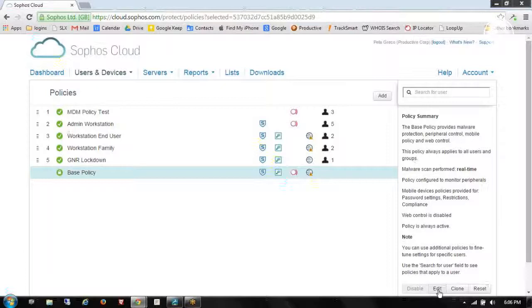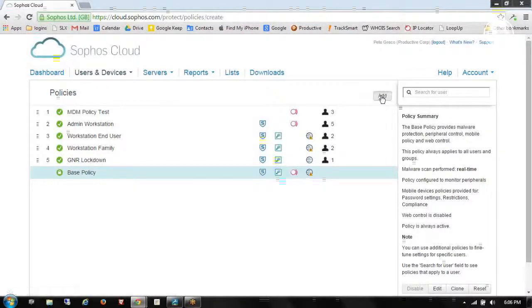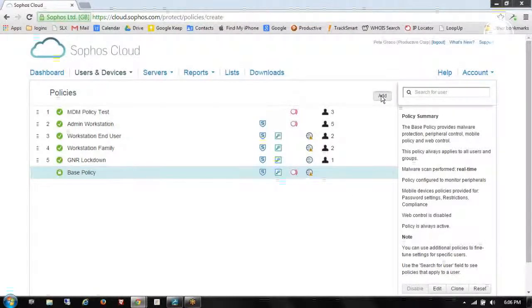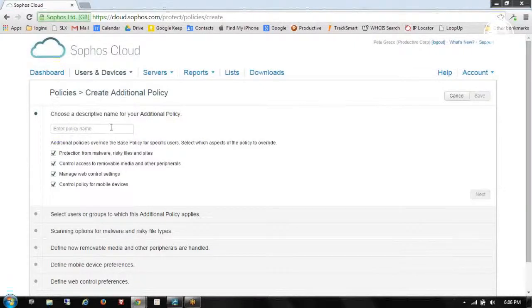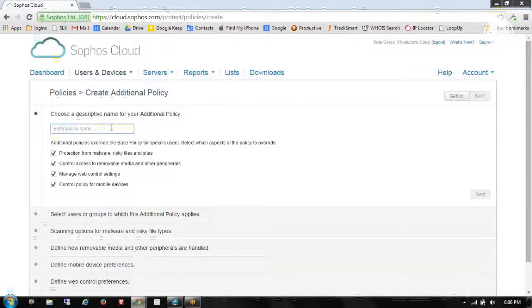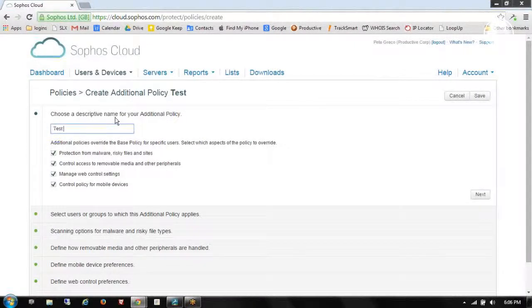To get started I can simply clone a new policy. I can edit an existing policy or I can create a new one from scratch, which is what we're going to do. The first thing I'll do is create a name for the policy. That's going to be anything that I like.